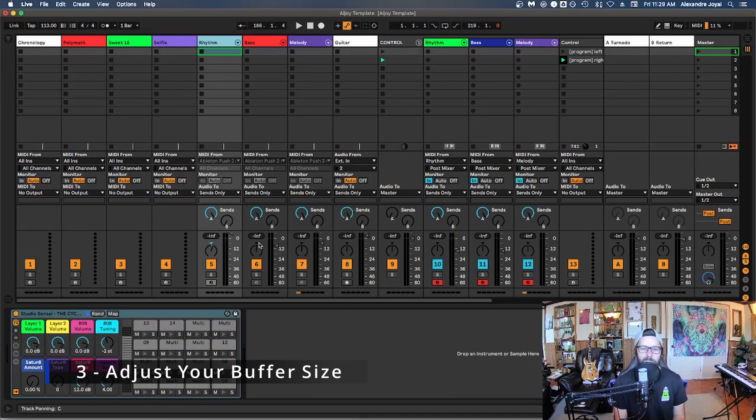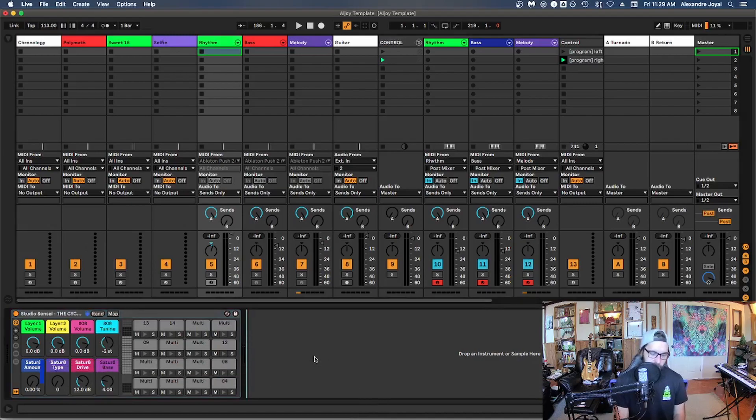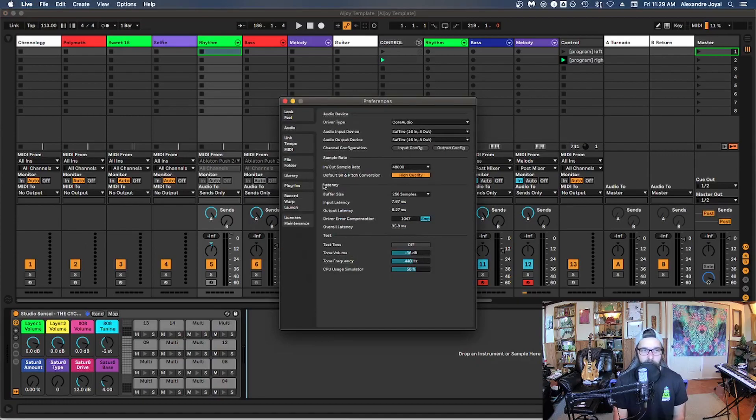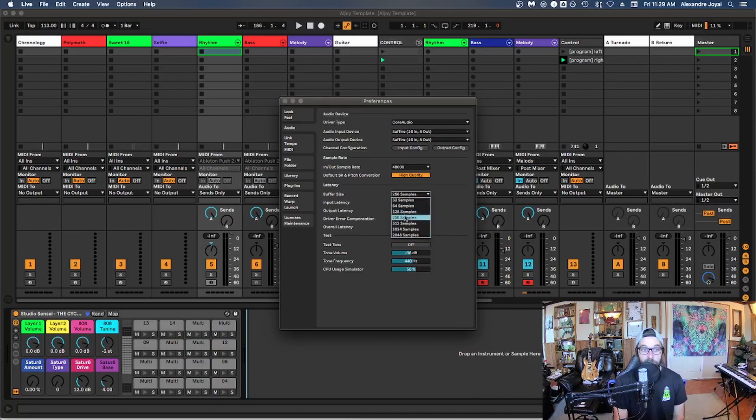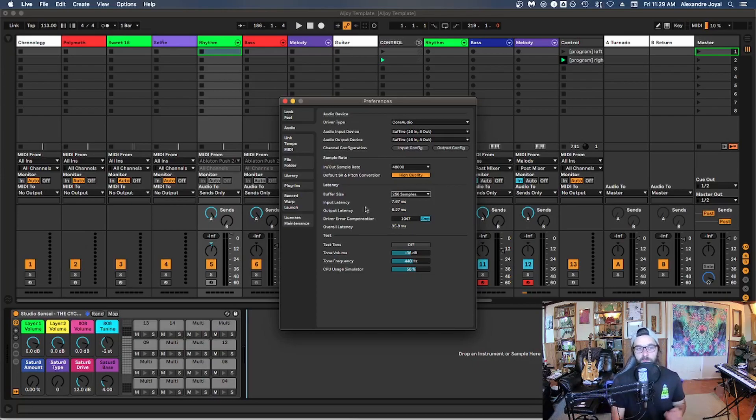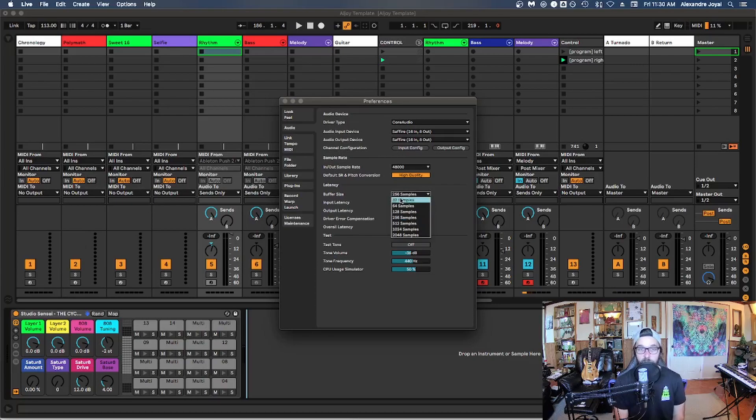All right, tip number three is to play around with your buffer size. So in Ableton command comma opens up our preferences. And if you go to audio, you're going to see that we have a buffer size option right here under latency. And depending on the setting will dictate how much CPU resources are required depending on the setting you hit. So if you want the least possible amount of latency for when you're recording so that there's no delay between when you play something and when you hear it back, you're going to want to reduce this buffer size to the lowest that your computer can handle.